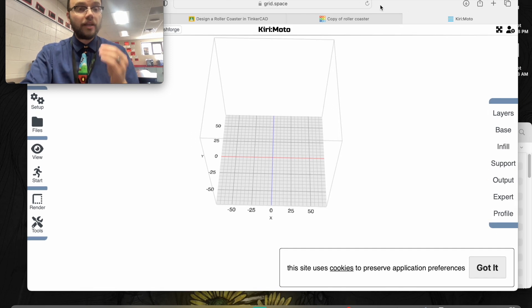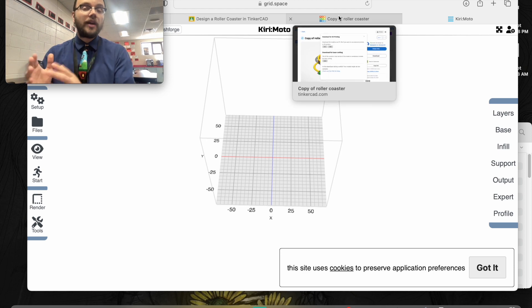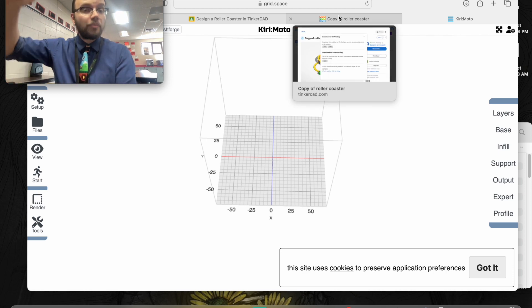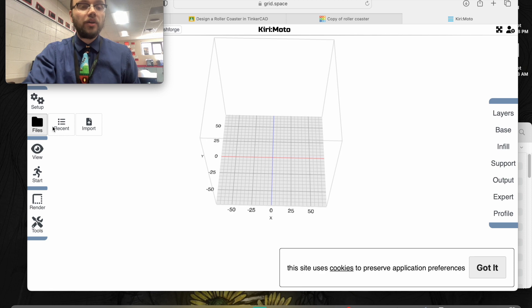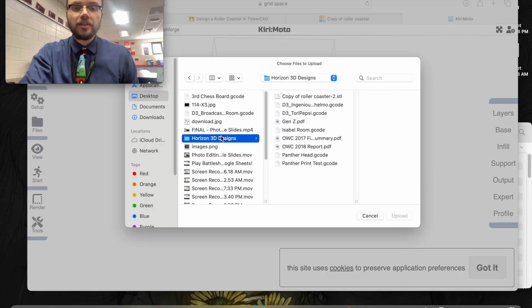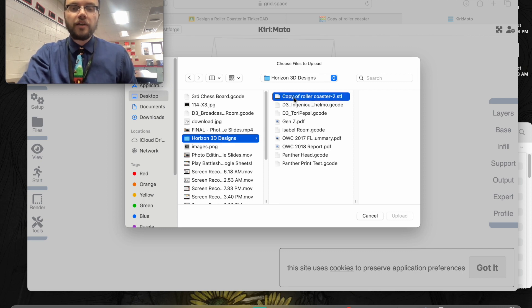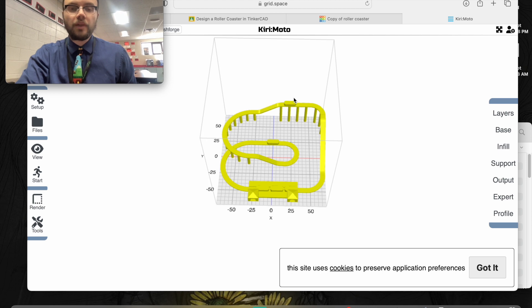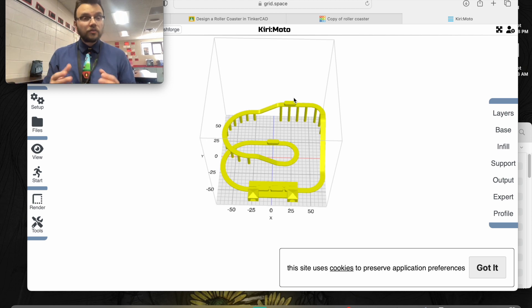Now we're going to take the file we downloaded from Tinkercad and upload it to Kiri. We're going to go to files and import on Kirimoto. If you're on a Chromebook, you might have to click on Google Drive on the left side to find your STL file. Here I'm going to click on Horizon 3D designs. Once I click on that, I'm going to find Enrique's roller coaster.